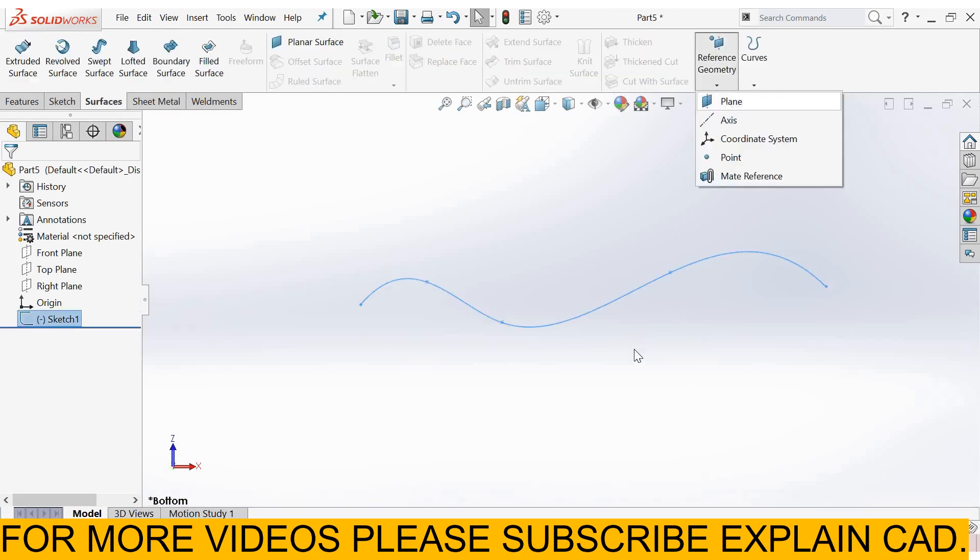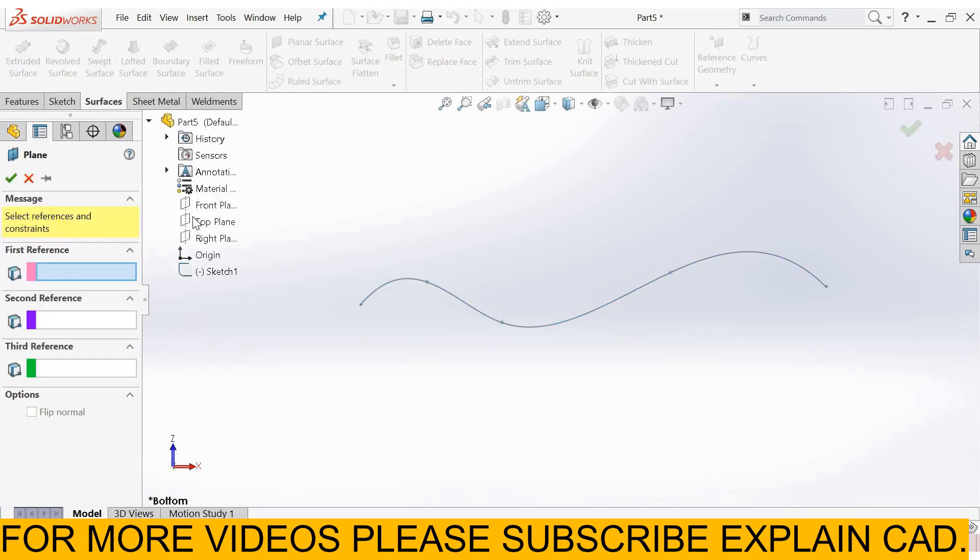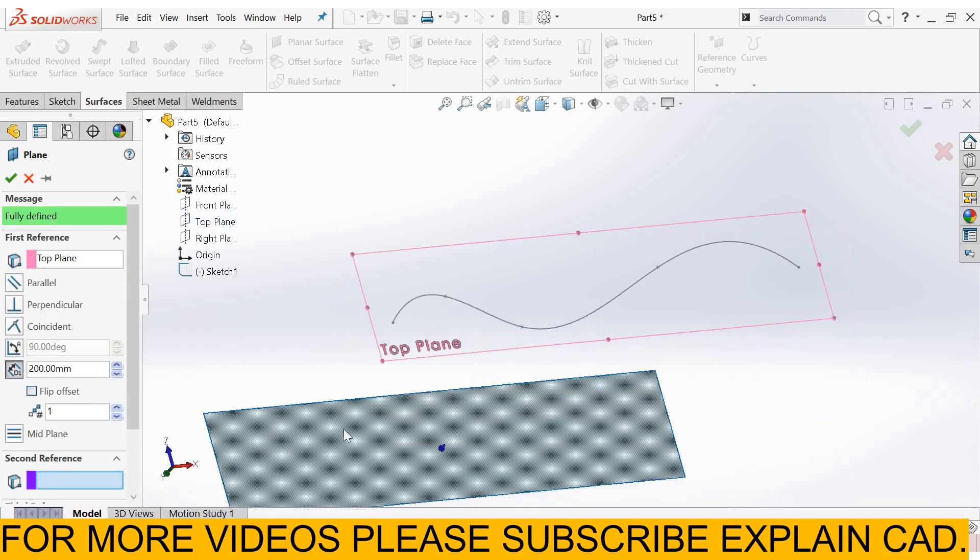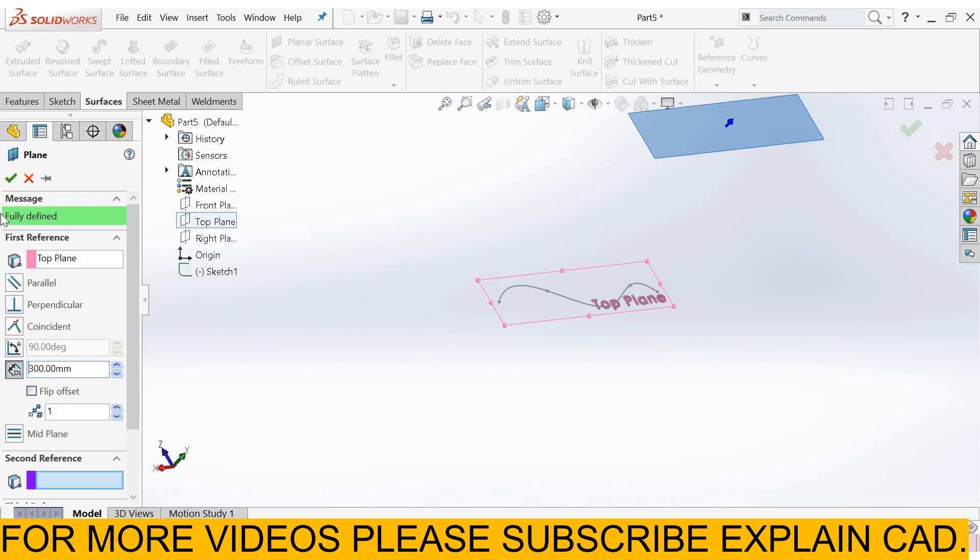Now select reference geometry, plane. First reference point, I select top plane. The offset distance, I select 300 mm. Select OK.